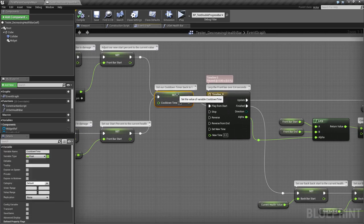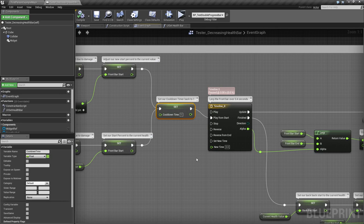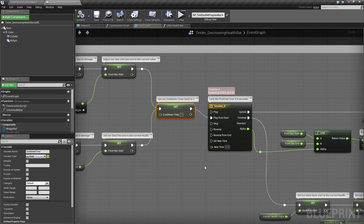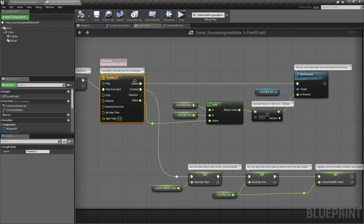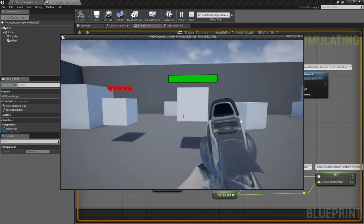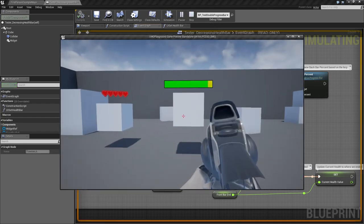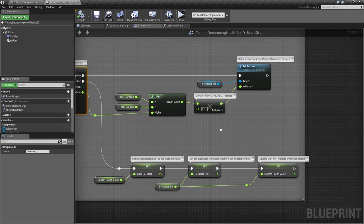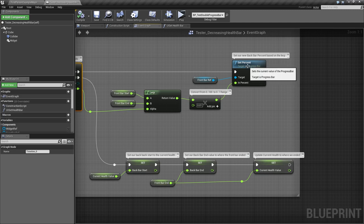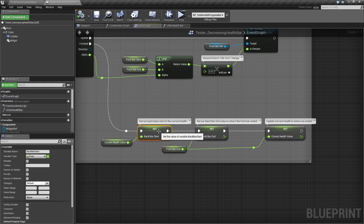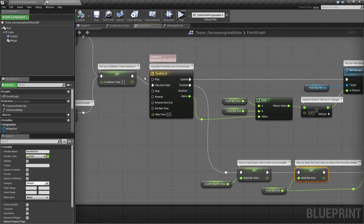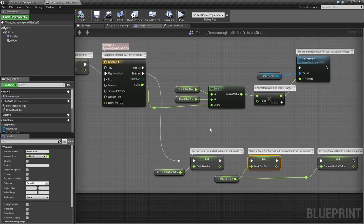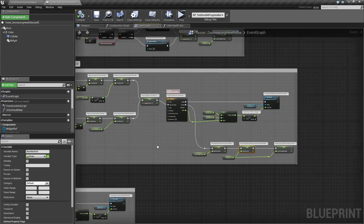Then we set our cooldown timer back to one. Basically, I give one second of not taking damage before the bar falls off. Then we start our timeline, which basically we lerp the front bar over 0.4 seconds to... That's our initial green bar. Once we shoot, that drops down really quickly. That is what this right here. We go ahead and we set our percentages once it's done. And then we go ahead and set our values to what our back bar, where our back bar should start and our back bar should end. And this is only set to fire once we've actually finished this lerp. And you'll notice this lerp is set to reset every time it takes damage. That way we can keep track of where that back yellow bar is supposed to be.